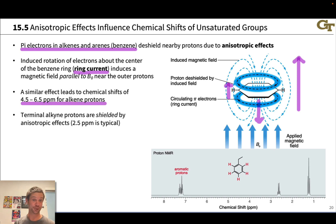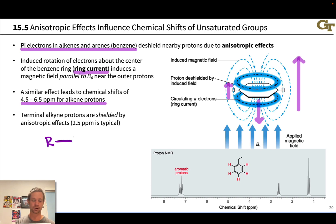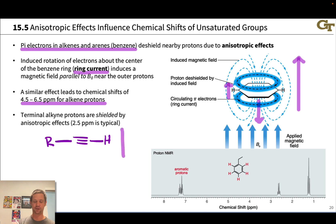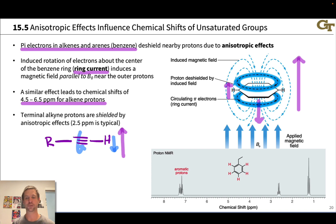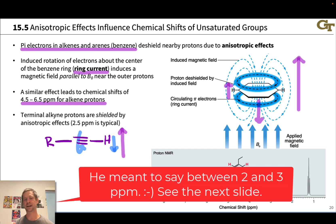Terminal alkyne protons are actually shielded by anisotropic effects. In a terminal alkyne — a carbon-carbon triple bond with an H on the end — if the magnetic field is oriented along the bond axis, circulation of the pi electrons associated with the alkyne creates a countering magnetic field that shields the terminal proton. So terminal alkyne protons show up in the range of about 2 to 3 ppm, actually upfield of alkenes.